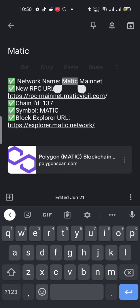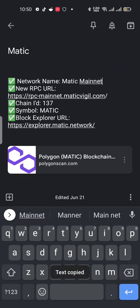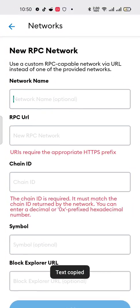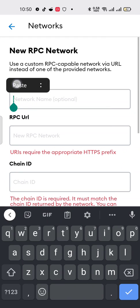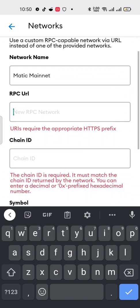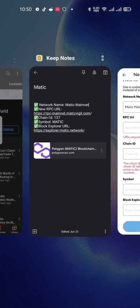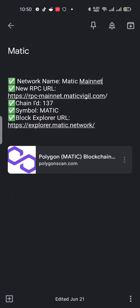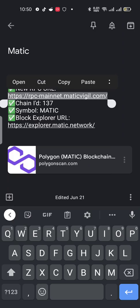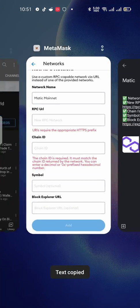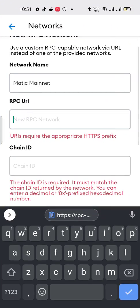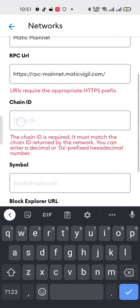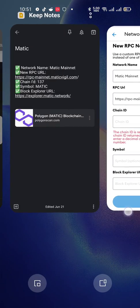I will copy that and paste it here. Here is my network name. What is our RPC URL? I will copy that from here, right copy, then paste it there.